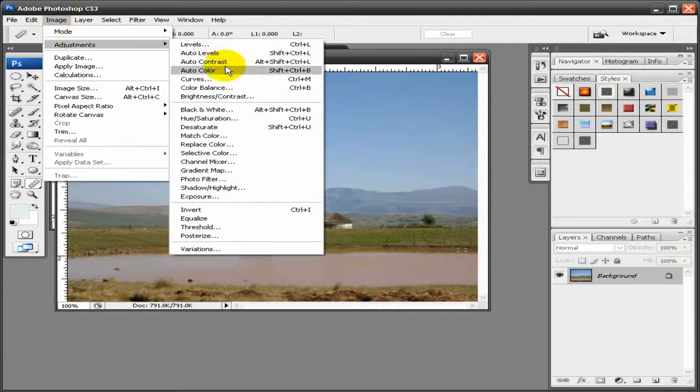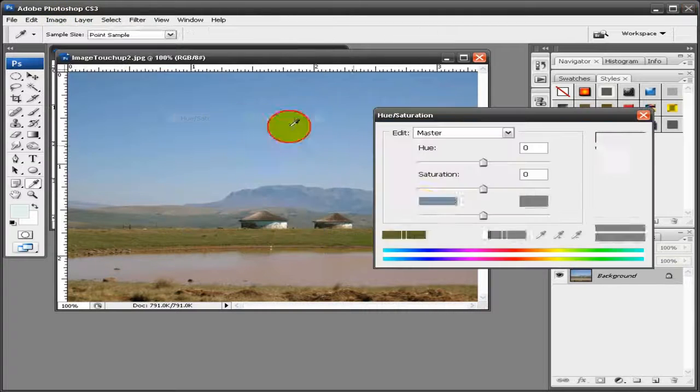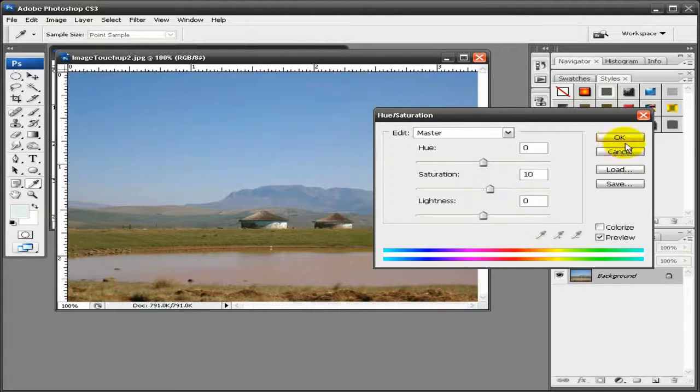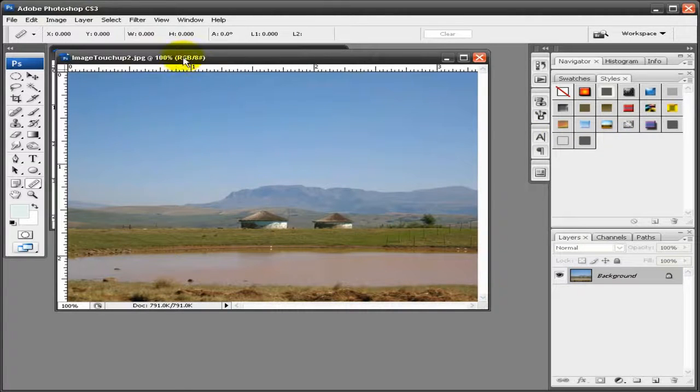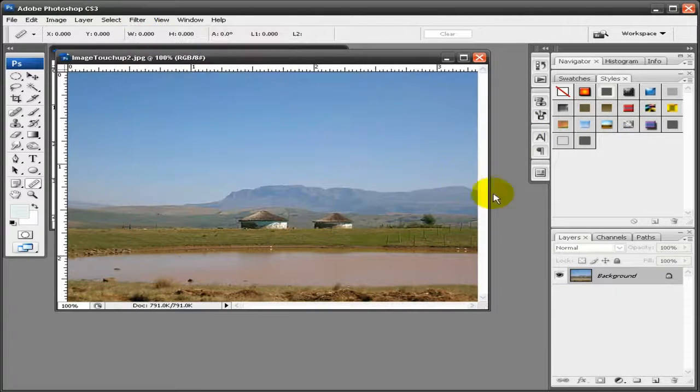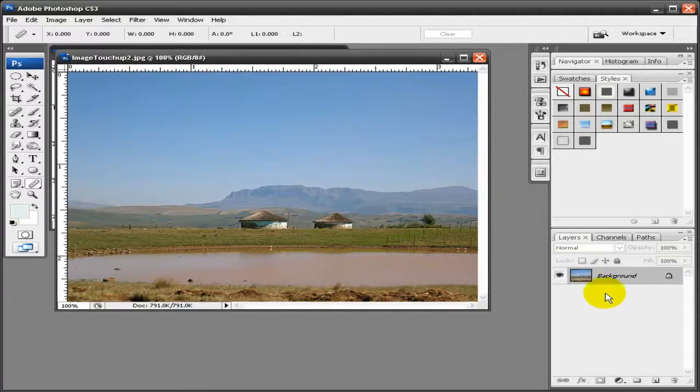Image, Adjustments, Hue, 87, 10, Filter, Unsharp Mask. And there, I'm done with this one.